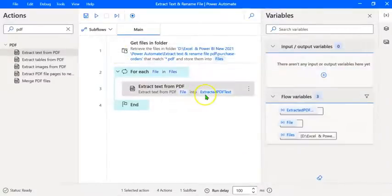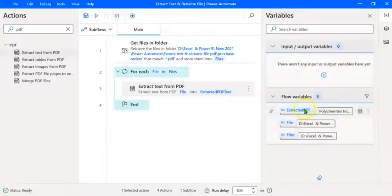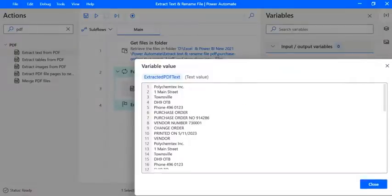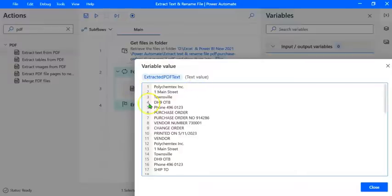If we run this flow, we will get the variable Extracted PDF Text. Let's run the flow and view the Extracted PDF Text variable, which will contain the extracted details of the last file that is read. You can double-click on it, expand it, and see all the extracted text. The extracted value at the moment is in the form of a single document, but we want to split this extracted text into individual lines so that we can extract the purchase order number from the relevant line.